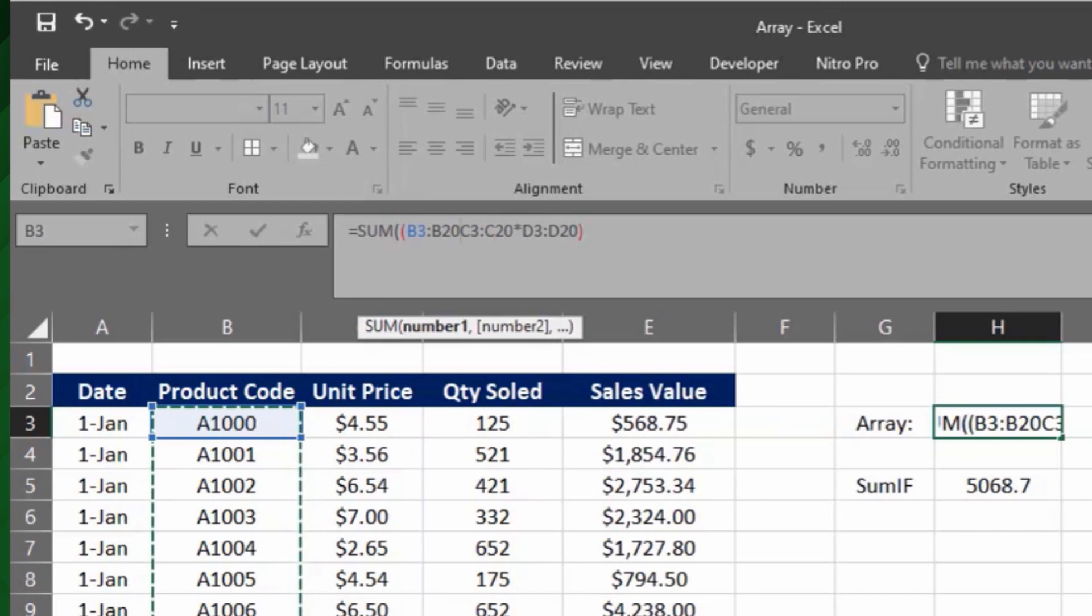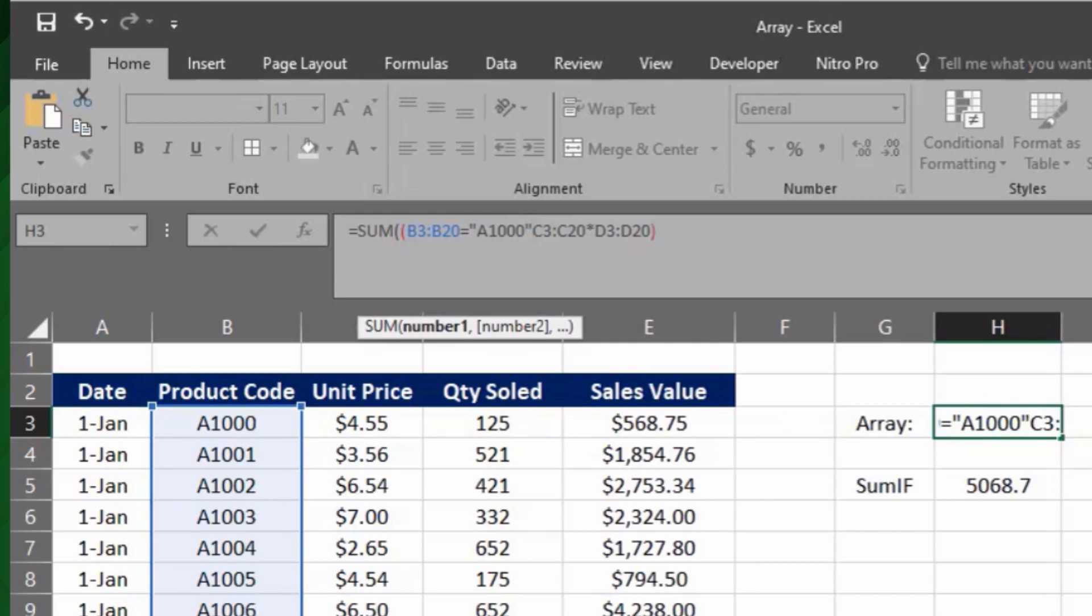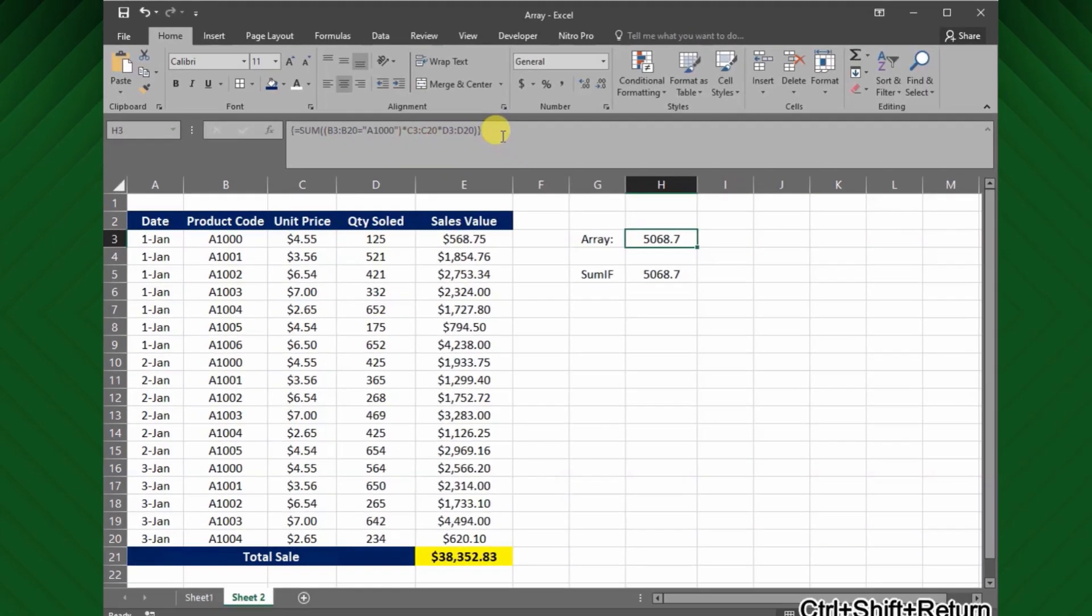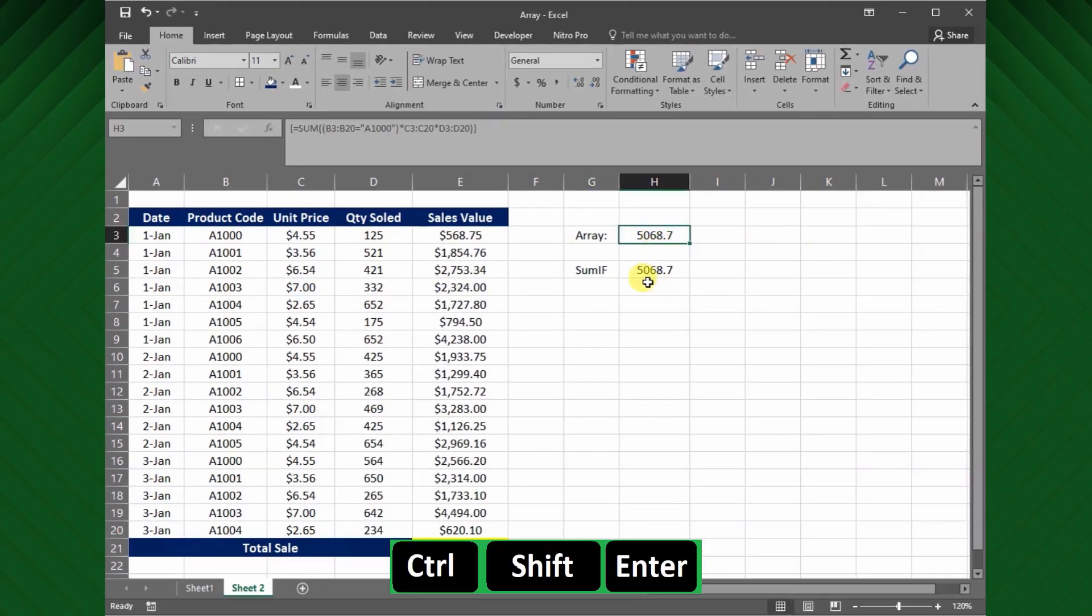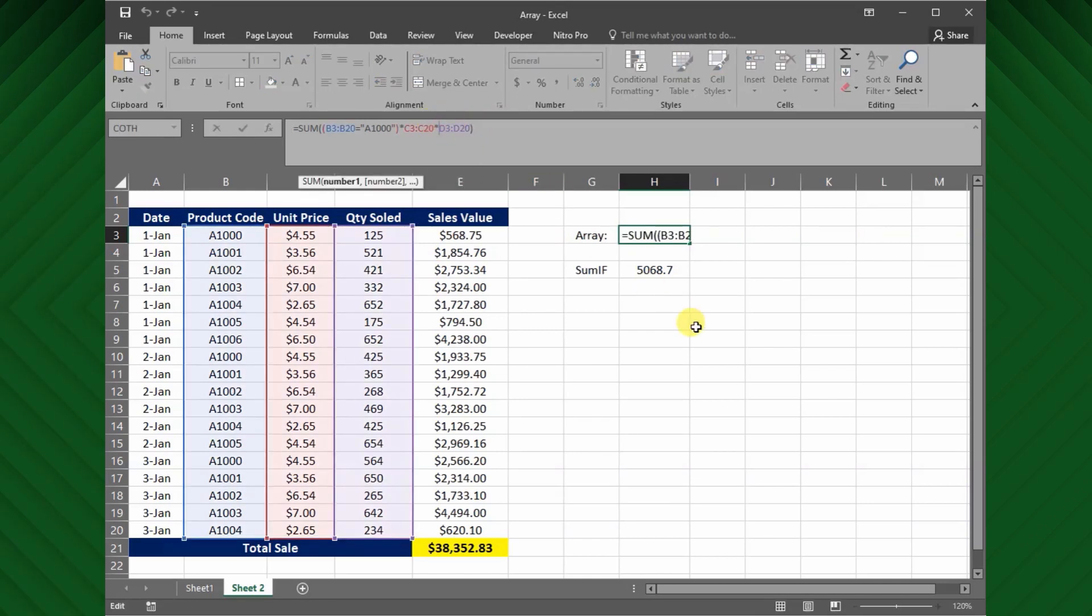then equal, then criteria within the double quotation mark, closed bracket, then multiplication. But remember each time you have to press Shift Control Enter to complete the array function. Now we got the same value from both methods.